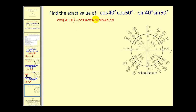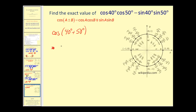Here we want to find the exact value of cosine forty degrees times cosine fifty degrees minus sine forty degrees times sine fifty degrees. We notice this fits the cosine sum identity. Since we have a subtraction sign, we rewrite this as the cosine of the sum of angle a and angle b, which are forty degrees and fifty degrees. That gives cosine of ninety degrees, which on the unit circle has x-coordinate equal to zero.